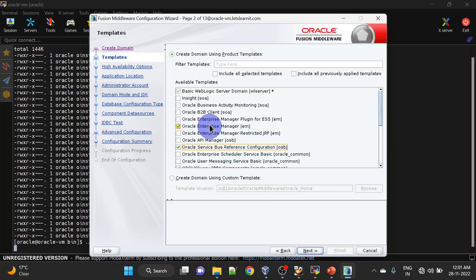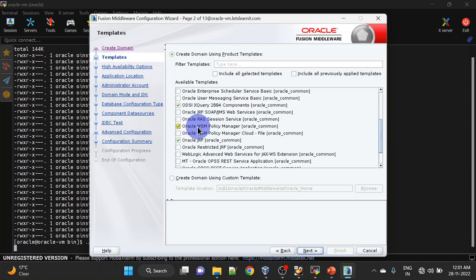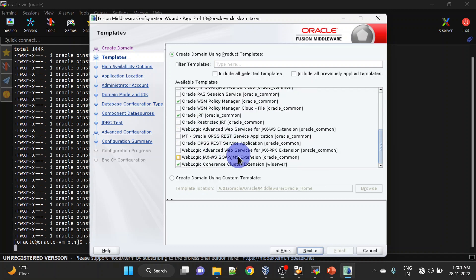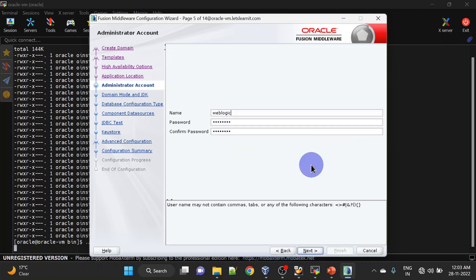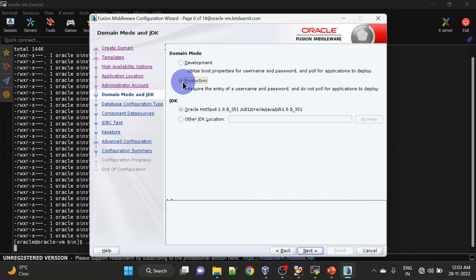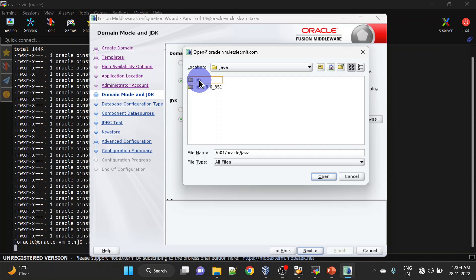Here we will be selecting Oracle Service Bus reference configuration and all related checkboxes will be ticked. Enterprise Manager is enabled here, along with WSM Policy, GRF, and Coherence Cluster Extension — click Next. This is our application location; we will be changing this as well. Click Next. This is the admin user for the domain — enter your password and click Next.